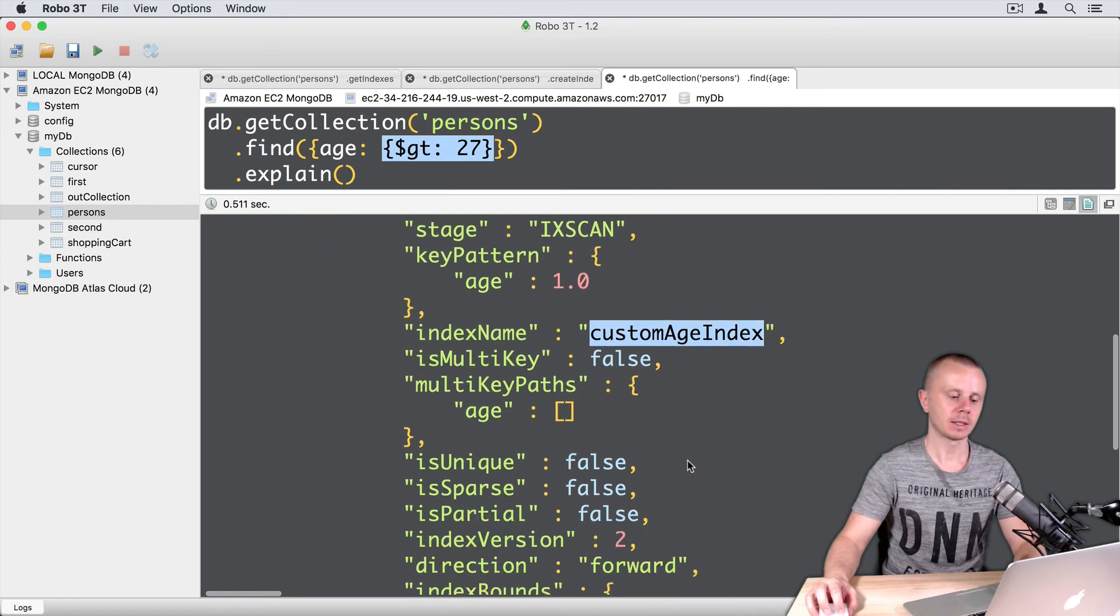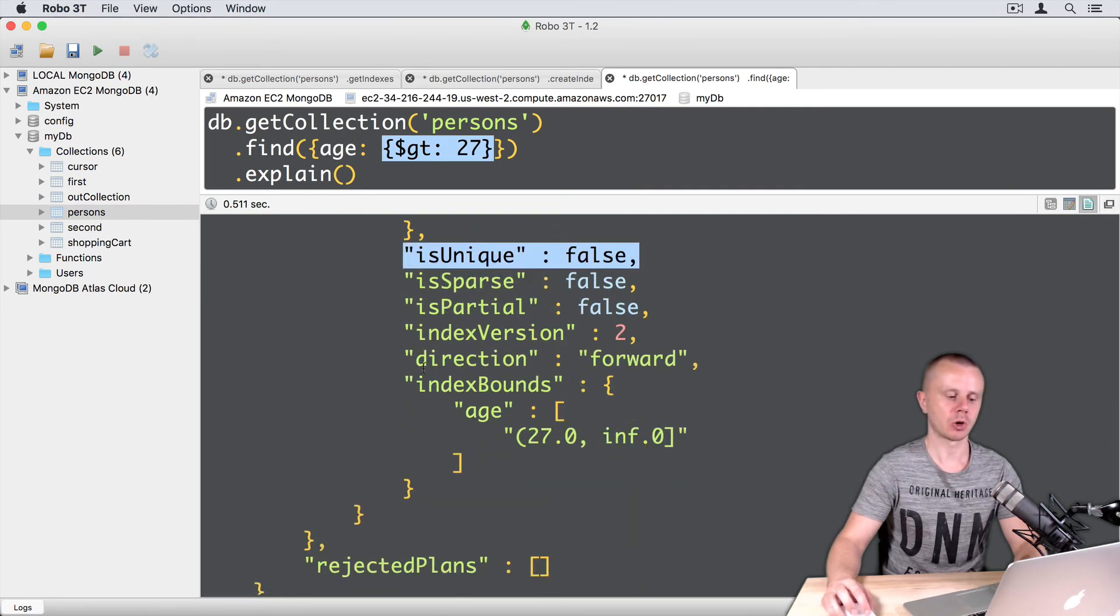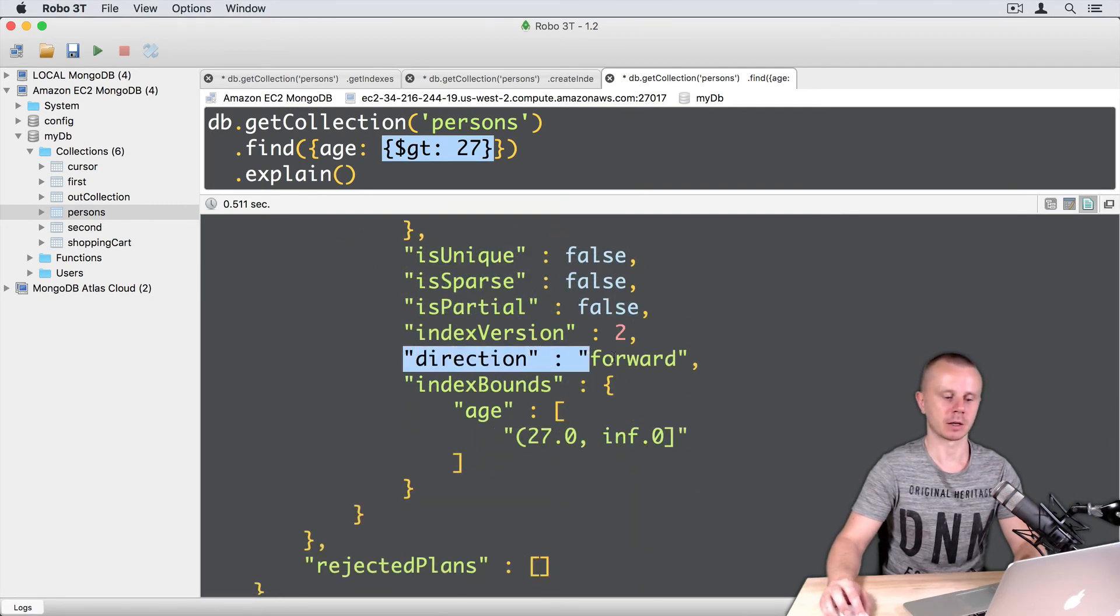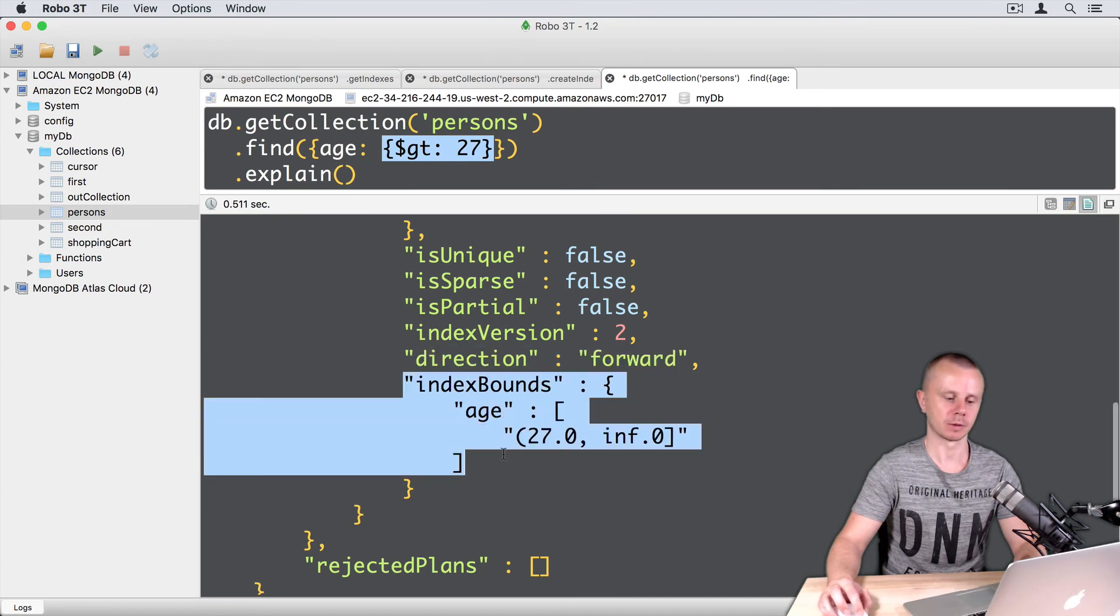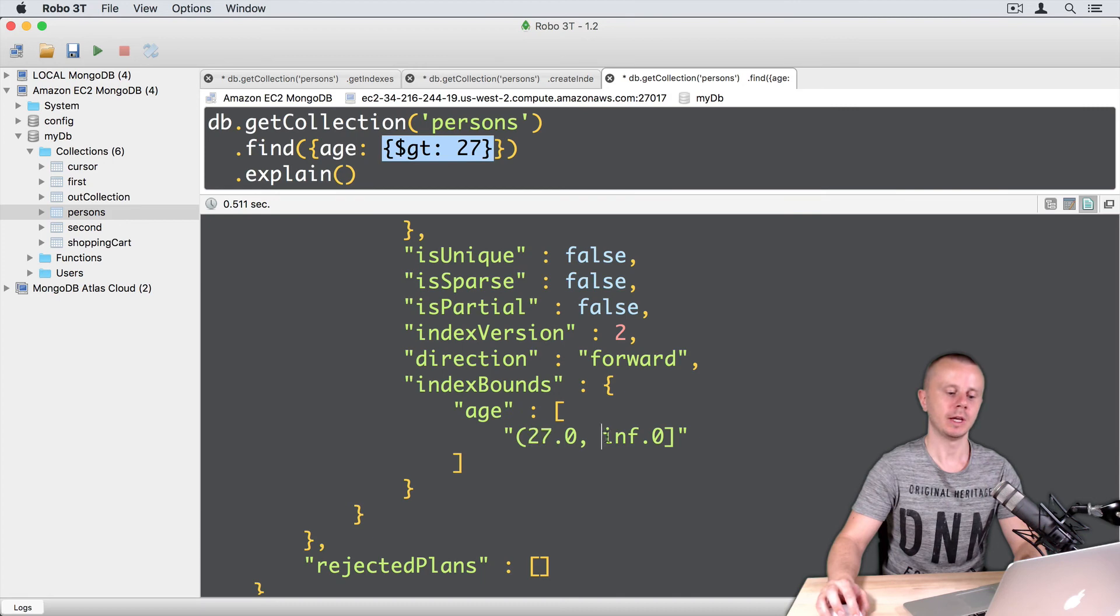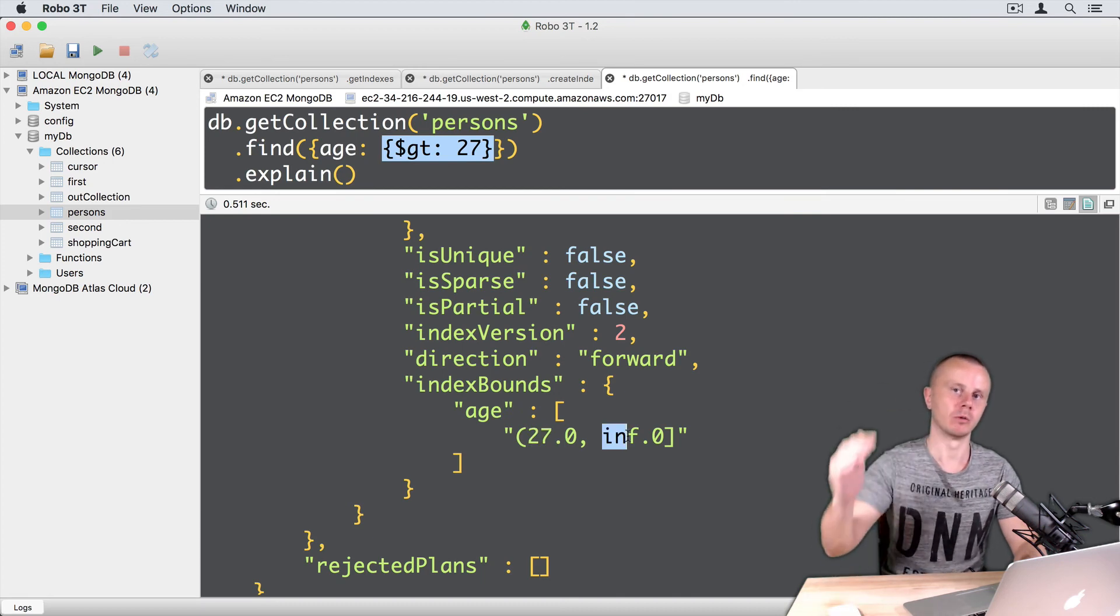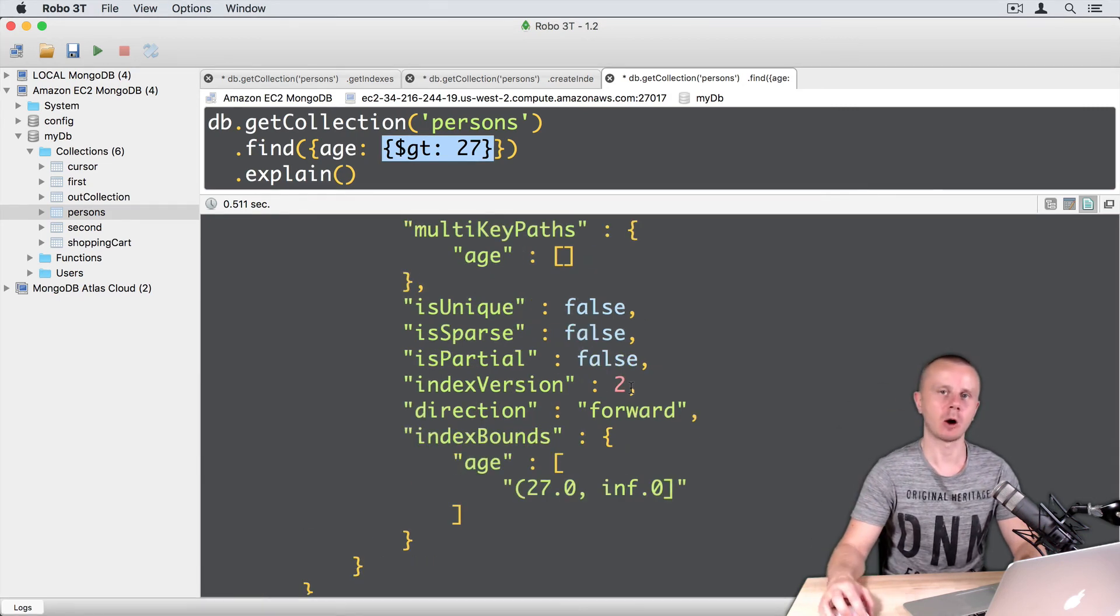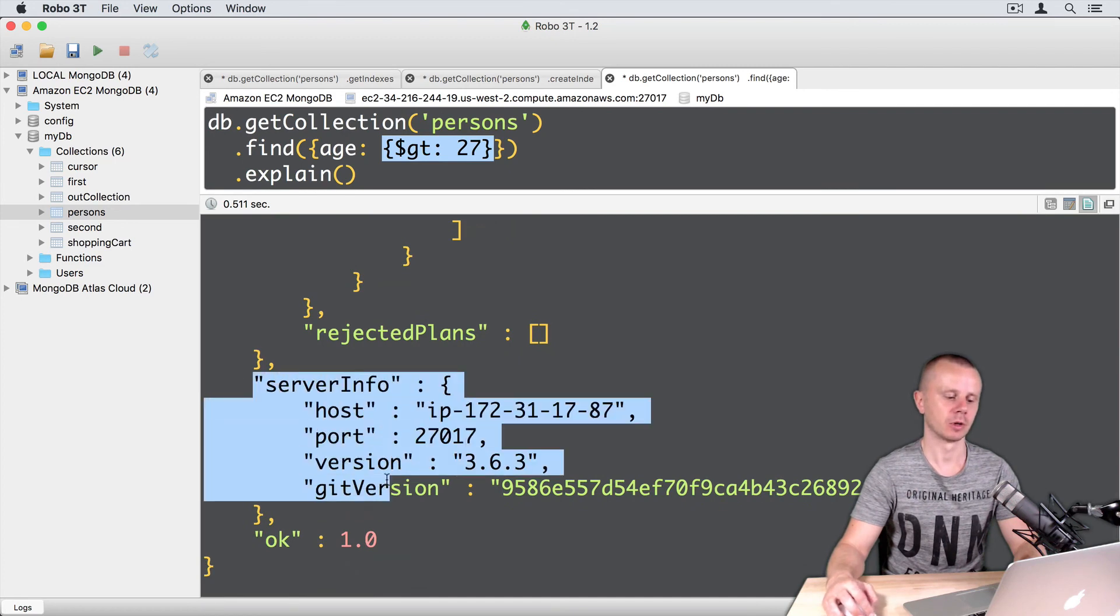And so on. Direction of the index scan is forward. And here you see index bounds. So, bounds are from 27 to infinity. So, to maximum value. And at the end of the output you even see server info.